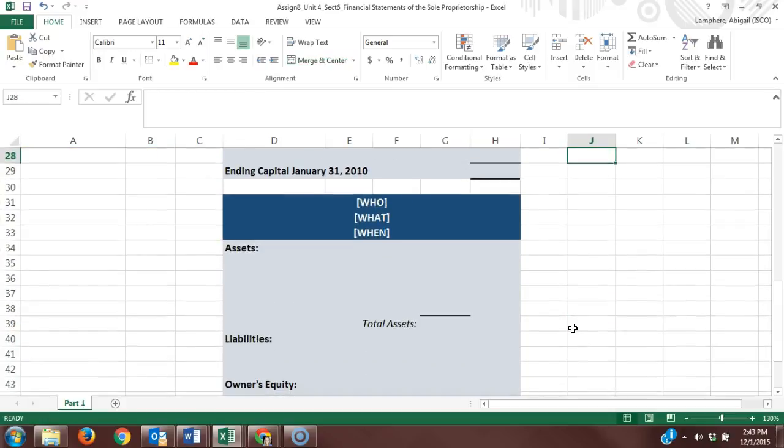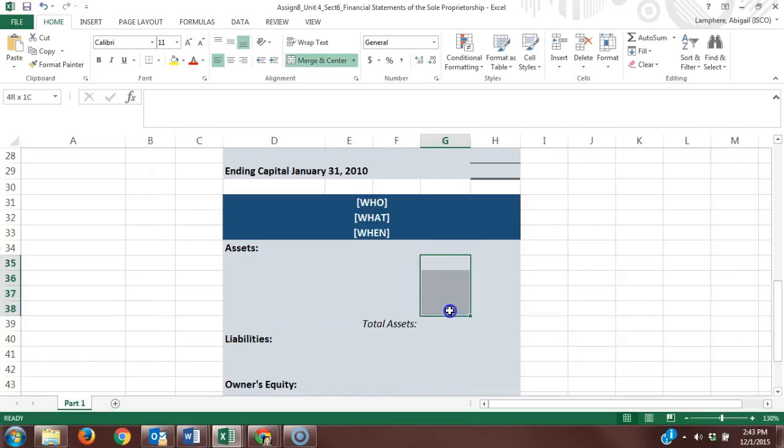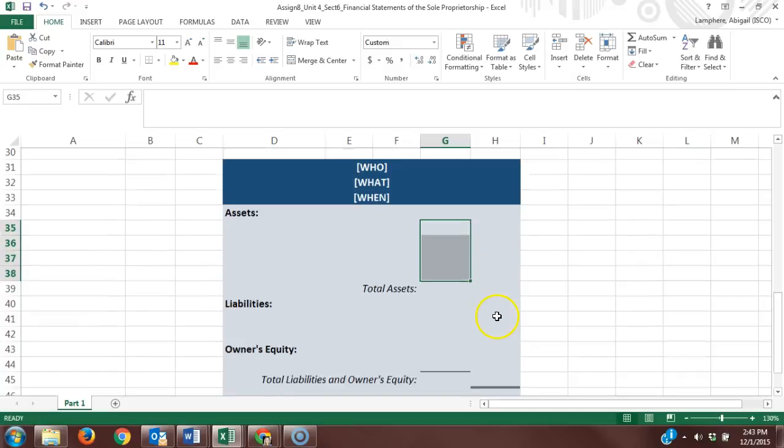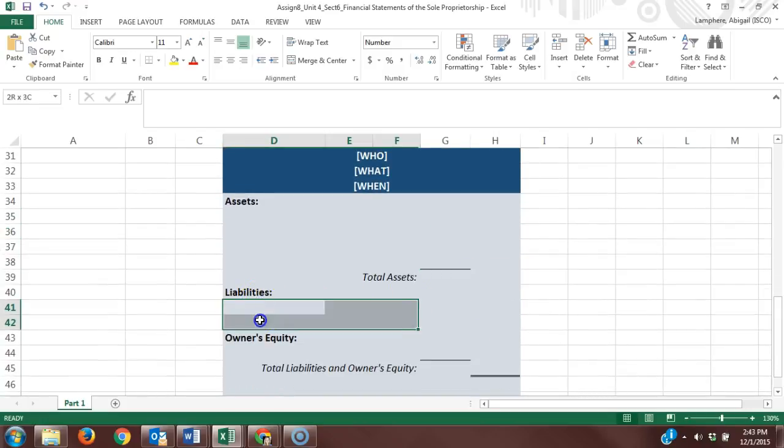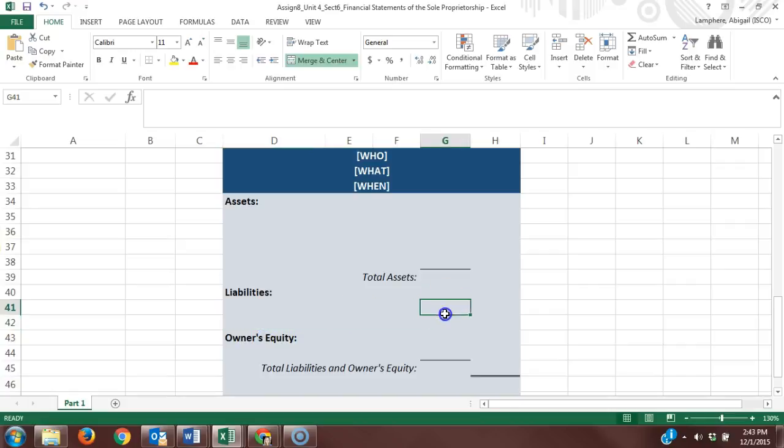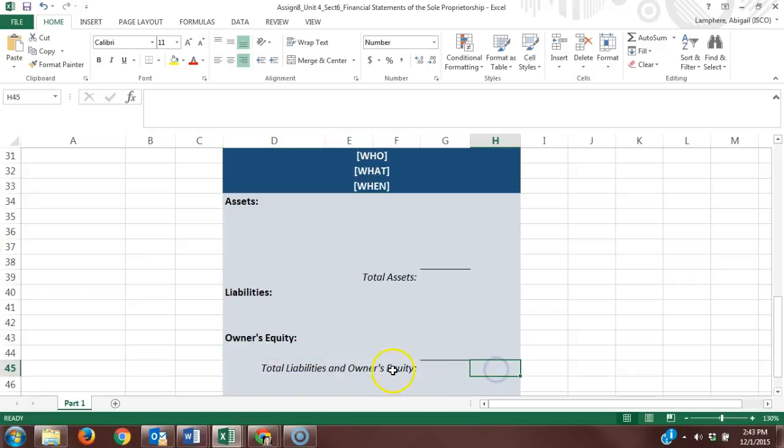On this last one, this is our balance sheet where we want to list out all of our assets and their account balances and our total assets. We compare that to our liability accounts, those account balances, our owner's equity account, that account balance, and total those here.